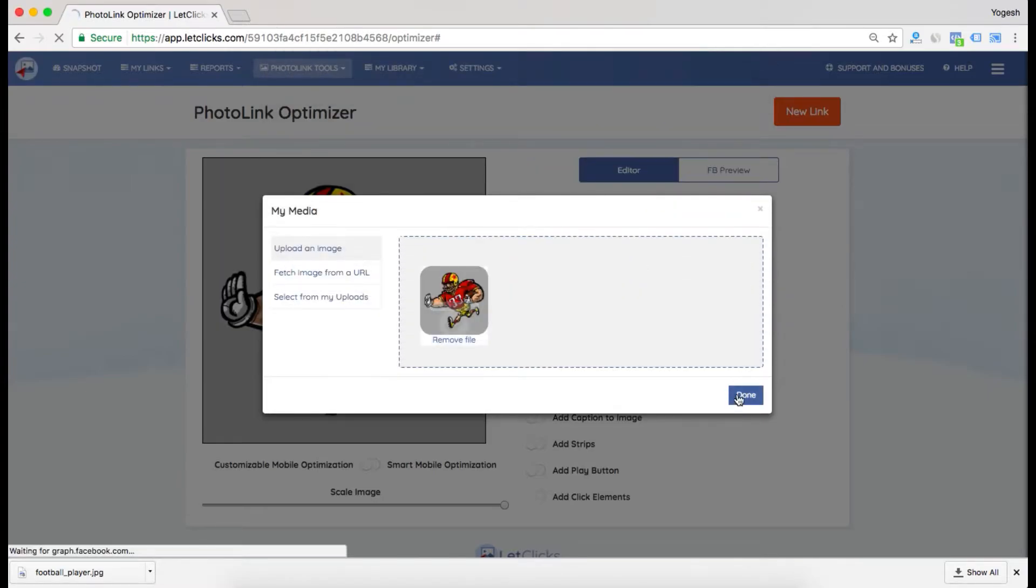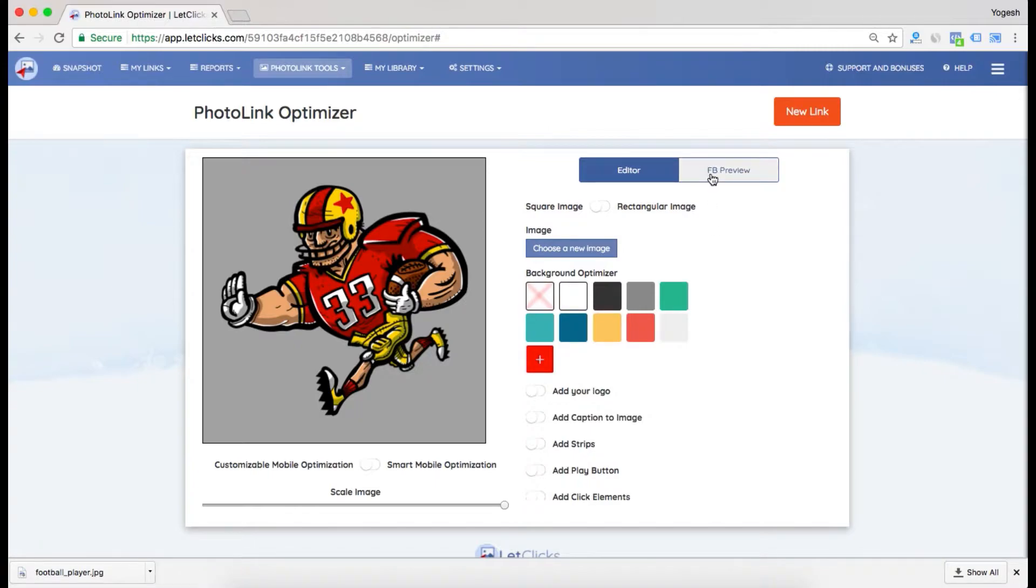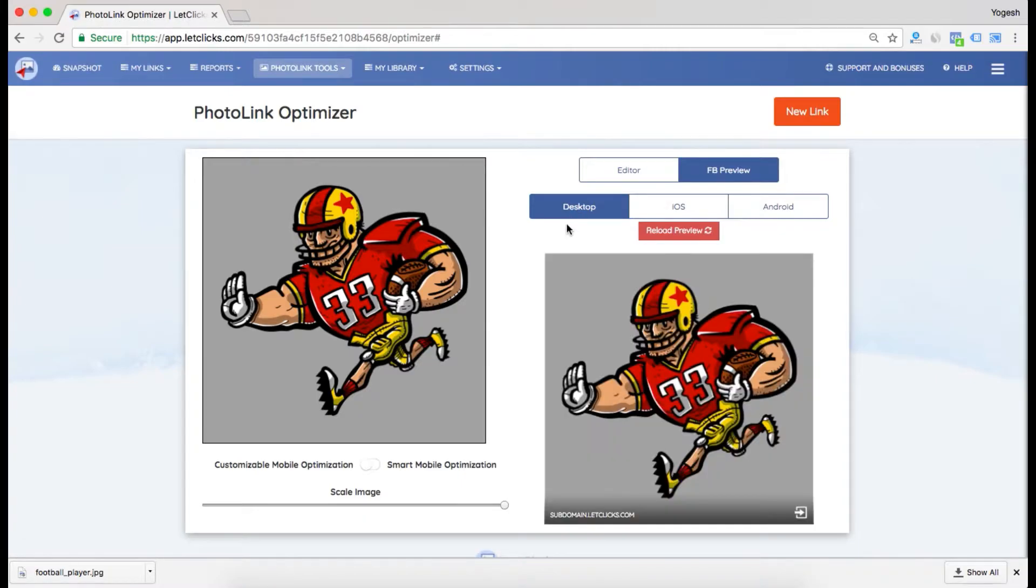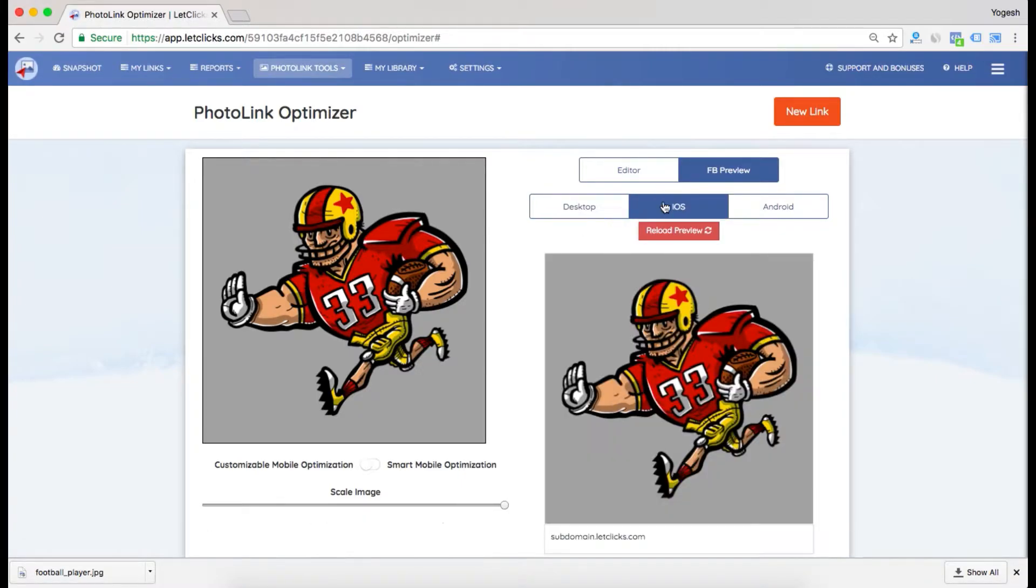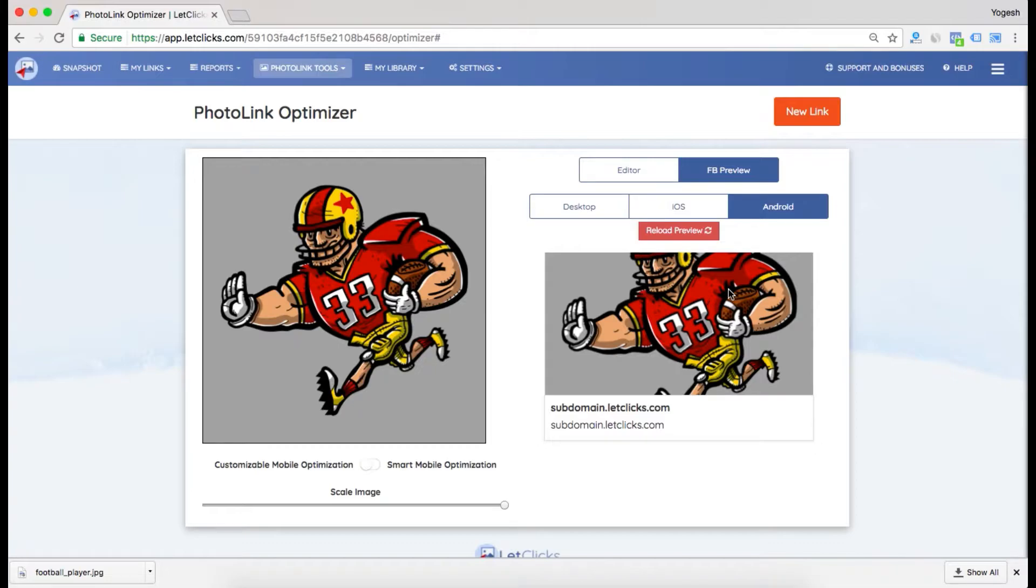I uploaded this image. Now you can also see the various previews that will be available. This is a preview you'll be seeing in desktop, this is iOS, and this is Android. Facebook renders images differently on different devices. As you can see, the Android preview is not good. My image is getting distorted.